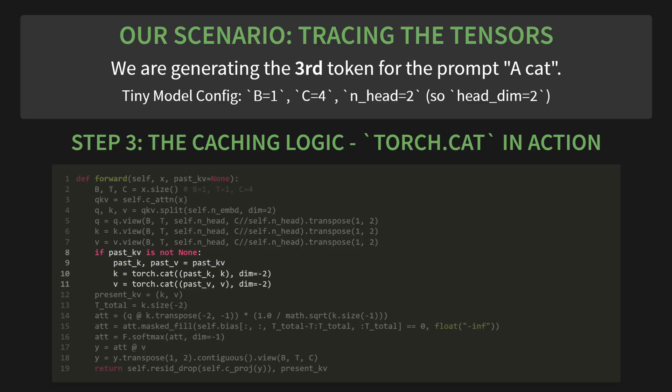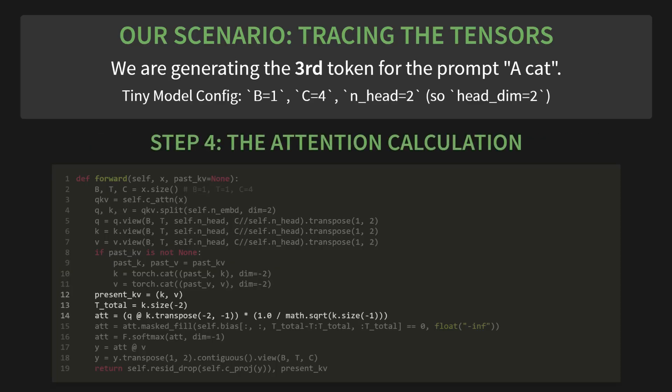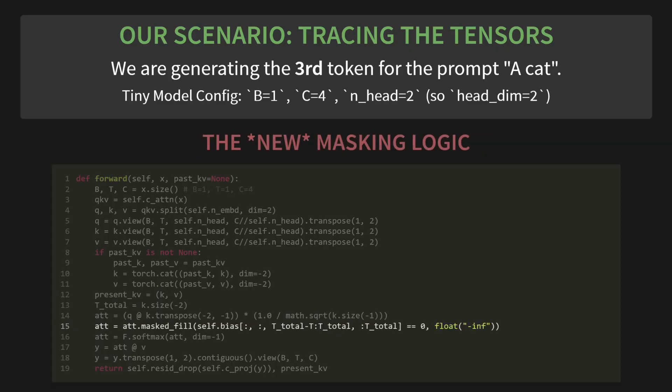Step 4: the attention calculation. Now our single query from sat needs to attend to the full history of 'a cat sat'. The attention matrix will have a shape of 1 by 2 by 1 by 3. This makes perfect sense. It's one query paying attention to three keys.